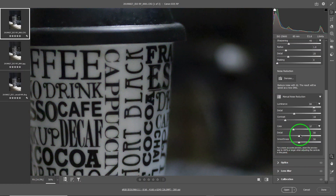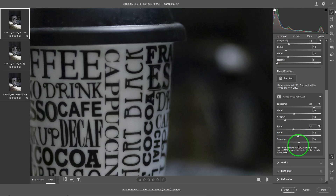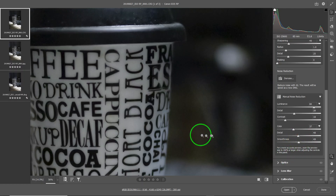You can tweak the detail to control how much detail you want to preserve — again, a balance to strike. The smoothness controls how smooth you want the transition to be, like a feathering effect. When in doubt, stay somewhere in the middle.